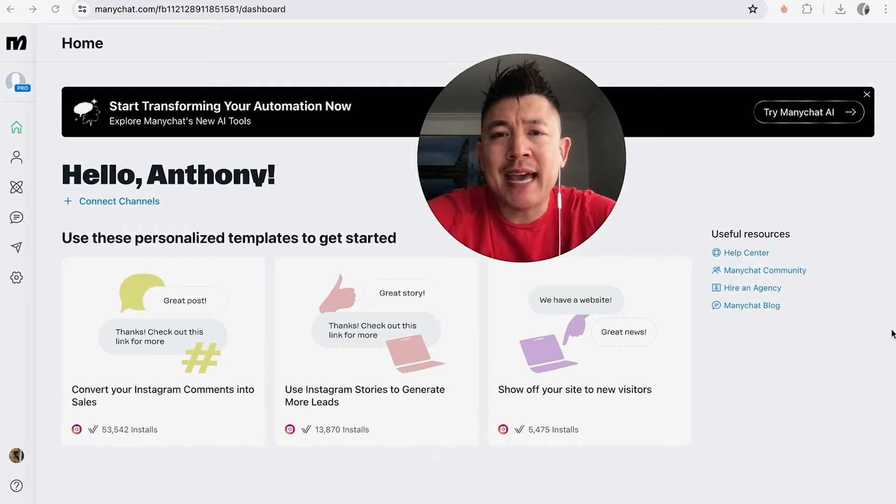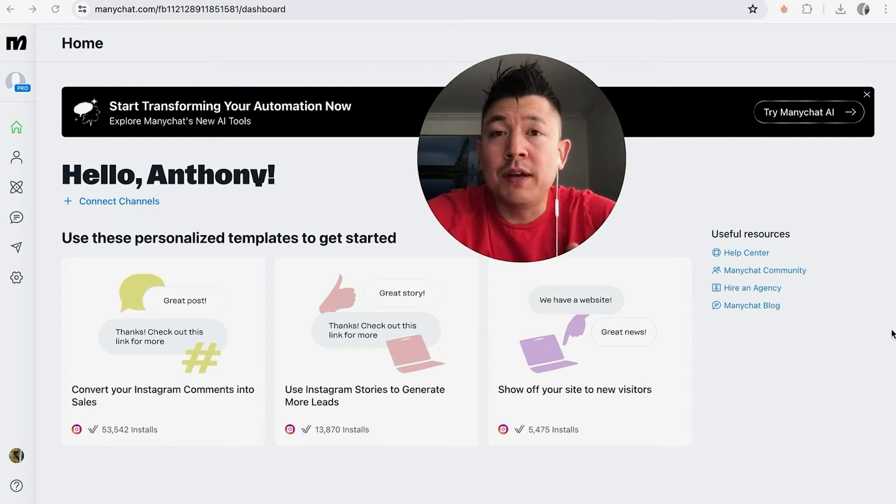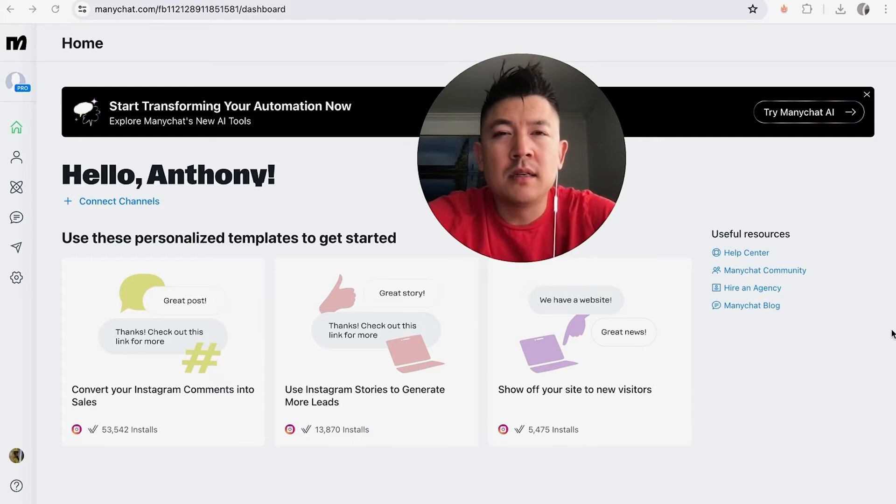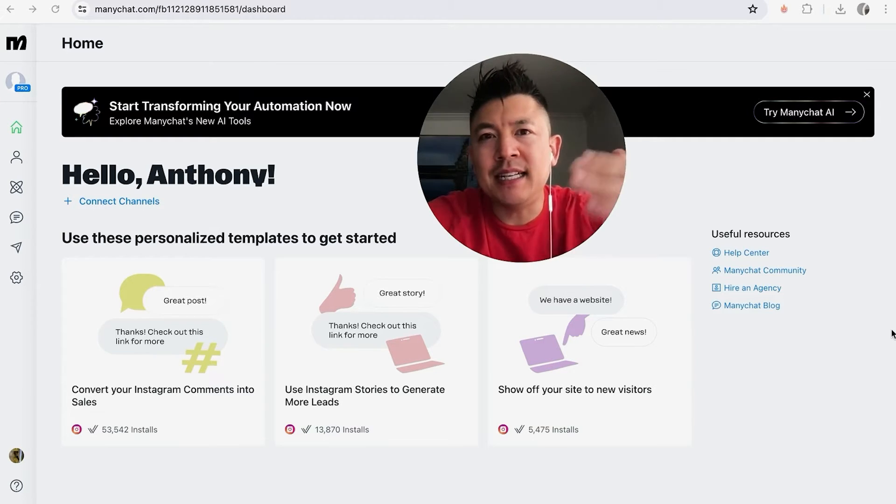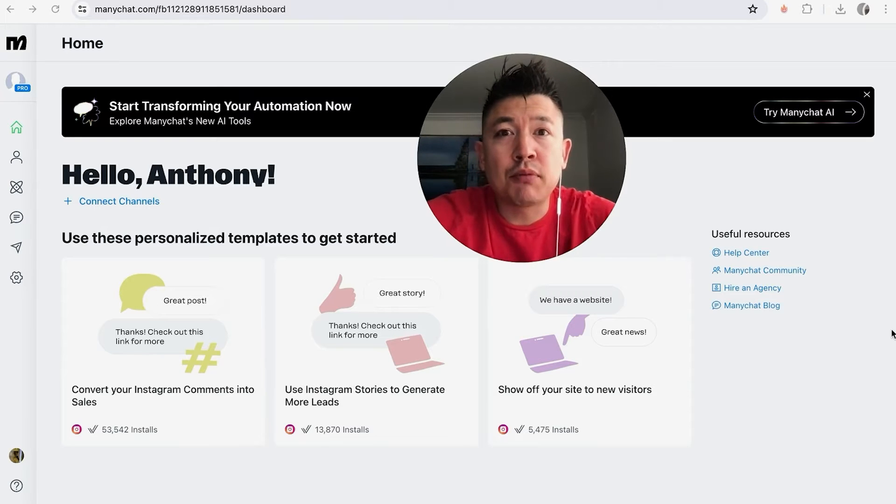But why would you want to add a team member into your MiniChat anyways? Well, that's pretty easy. If you're running an online business, you know that the amount of messages that come in can be overwhelming, so sometimes you have to add team members in to help manage that. Whatever the case is, it's a pretty easy process.